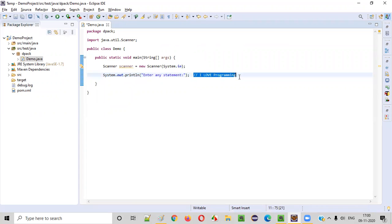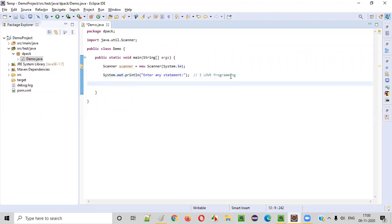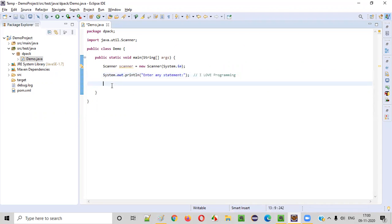For example, the user is trying to enter this kind of string text. Now we need to intake this string text into our Java code using the scanner object.